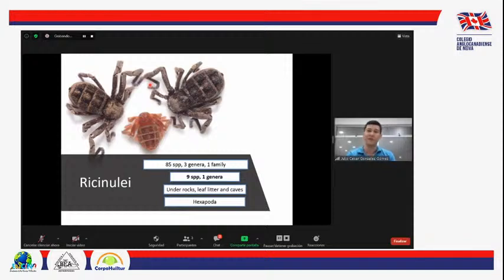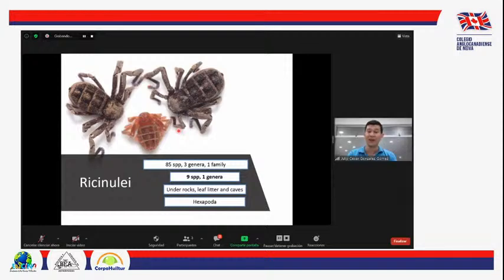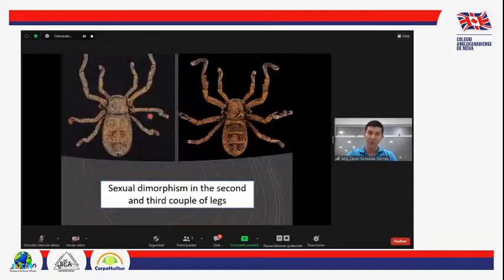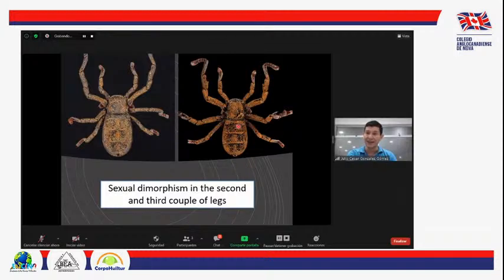Los podemos encontrar debajo de las rocas, en la hojarasca o en las cuevas. En el Huila tenemos todos estos ambientes, probablemente hayan, pero son muy pocos los estudios que se han hecho. Este es uno de los pocos grupos que en una etapa de su vida no cumple con la norma de tener ocho patas. Aquí vemos un macho, una hembra y un bebé o ninfa. Cuando la ninfa está recién nacida, solamente tiene seis patas como los insectos. Una forma fácil de diferenciar machos de hembras es que el macho tiene el segundo y tercer par de patas más robusto y tiene una uña o espolón que le permite agarrar la hembra en el momento de la cópula.